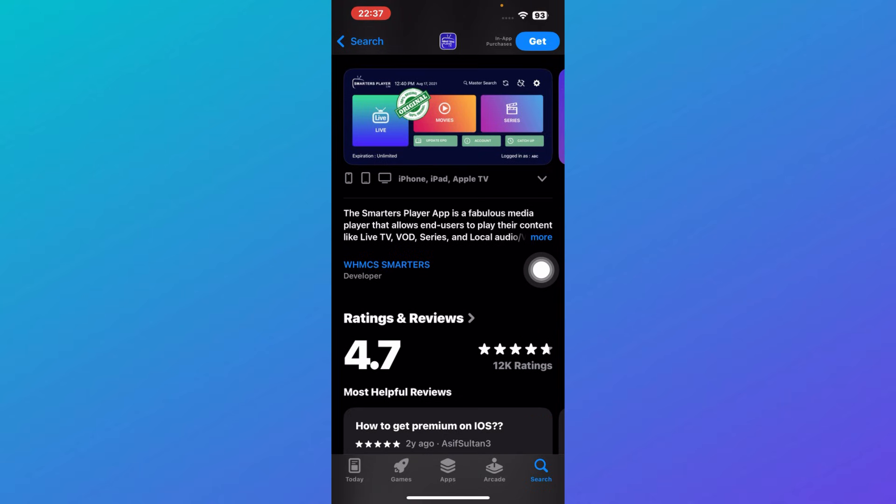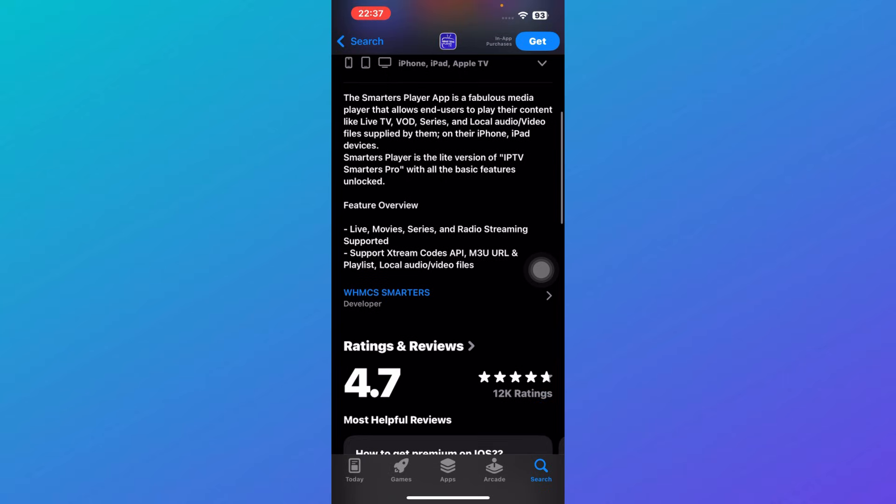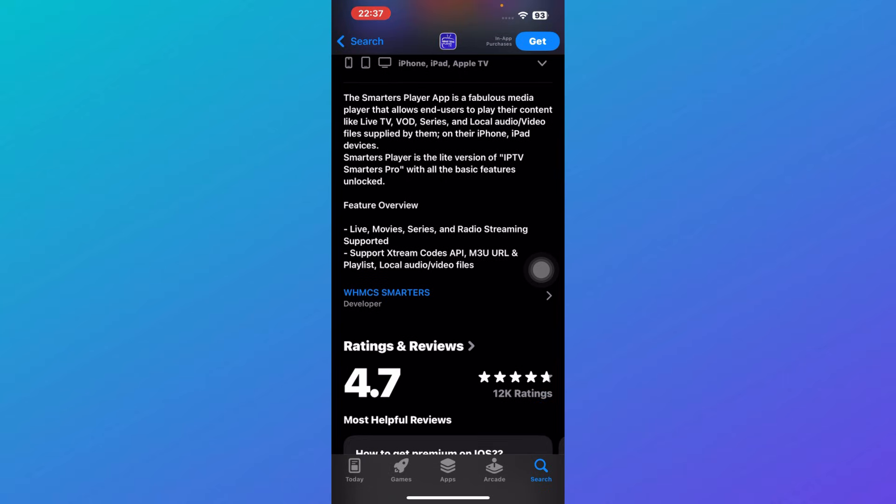What this basically is, is that it is a fabulous media player that allows end users to play their content like live TV, VOD, series, and local audio or video files supplied by them on their iPhone or iPad devices.